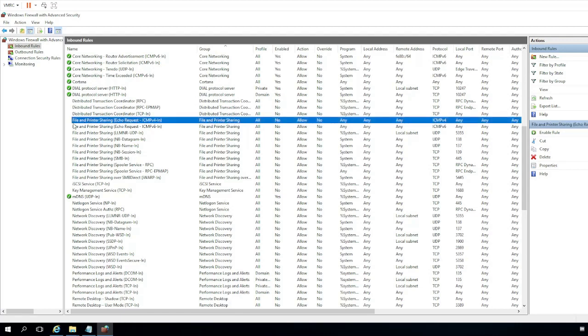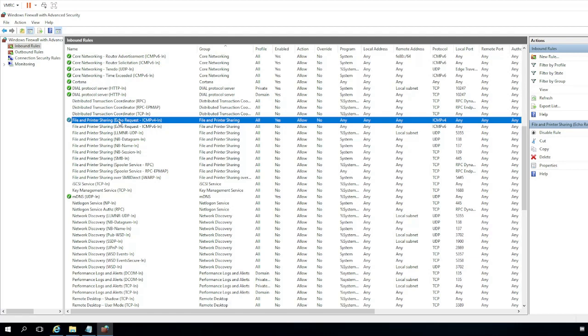So these rules already exist. You can see here file and printer sharing echo request ICMP version 4 in. This rule is not enabled because there's not a little green check mark next to it. We're just going to click on that and enable the rule. That will allow echo requests in through the firewall and allow the server to respond to it.